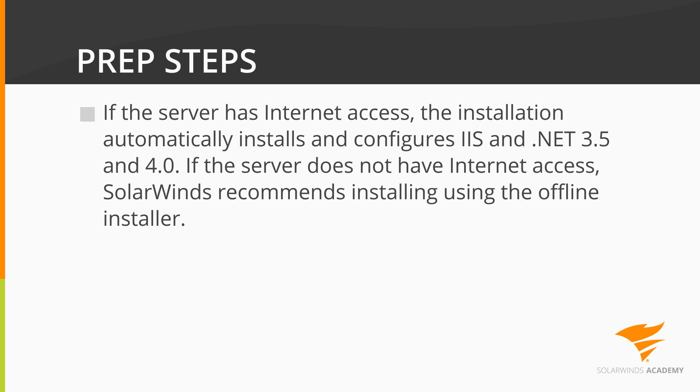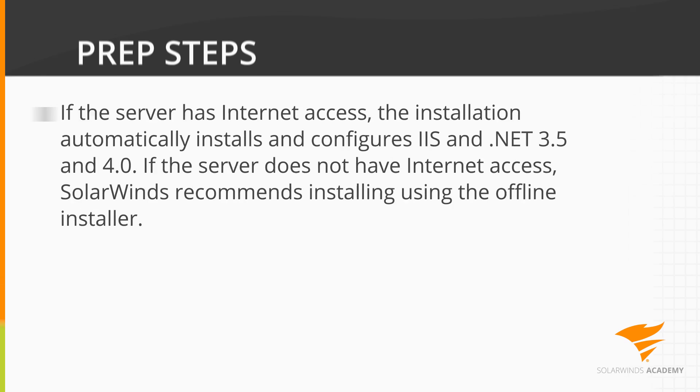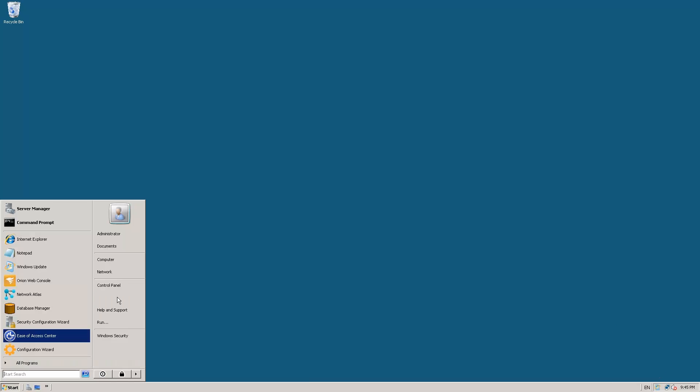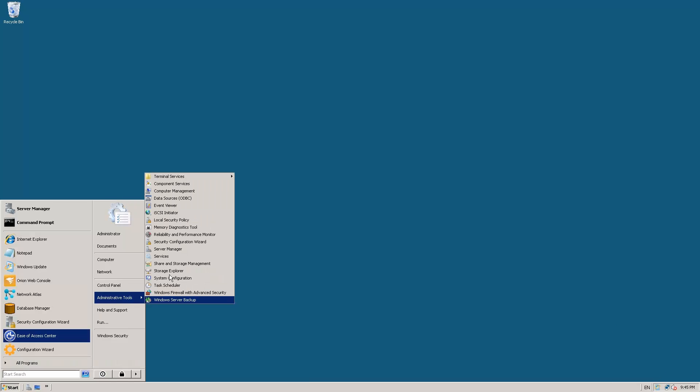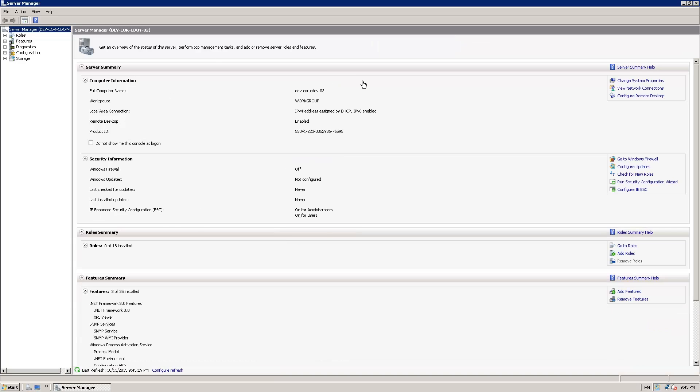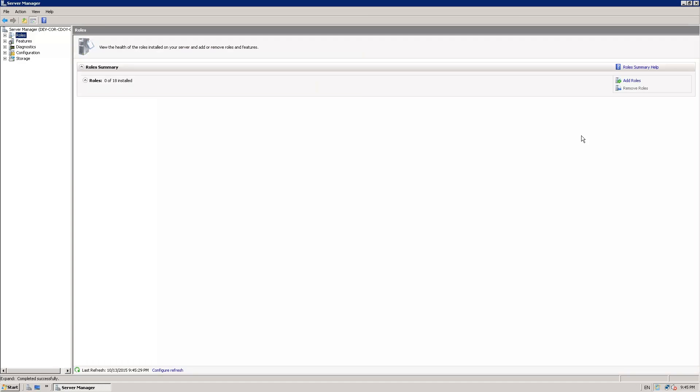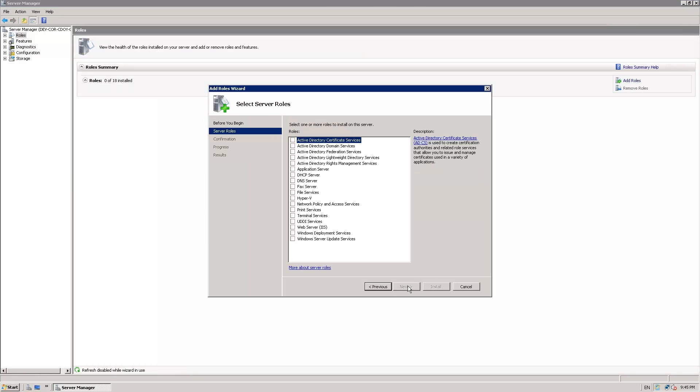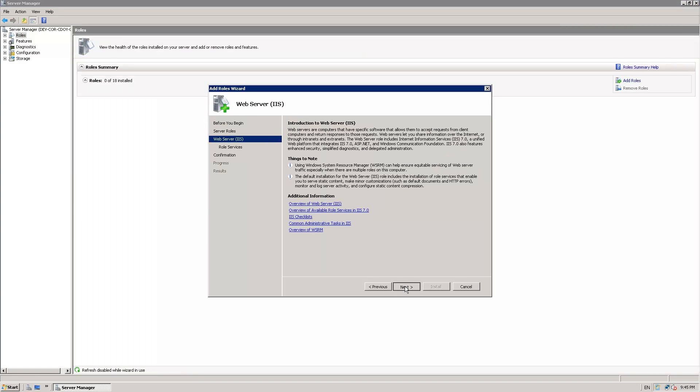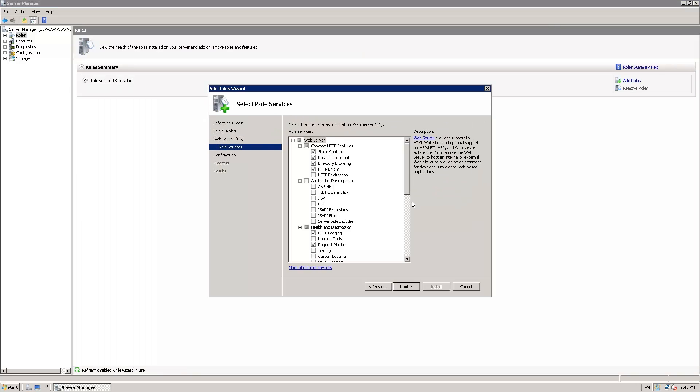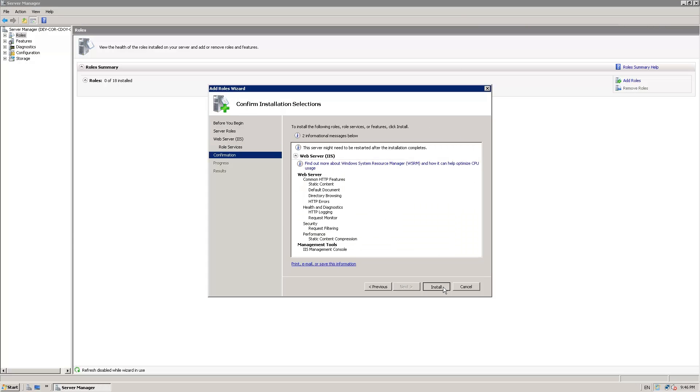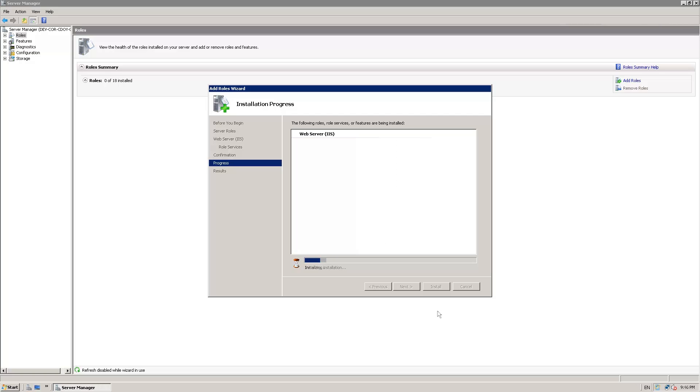Next, you'll want to enable the web server role on your server before the Orion install. This will install IIS on your server and prepare it for handling the Orion Web Console. To do this, click on Start, Administrative Tools, Server Manager. Click on Roles and Add Roles. On the Before You Begin page, click Next. Select Web Server IIS on the Server Roles page, then click Next again. On the Confirmation page, confirm your changes, click Next, and proceed through the installation.